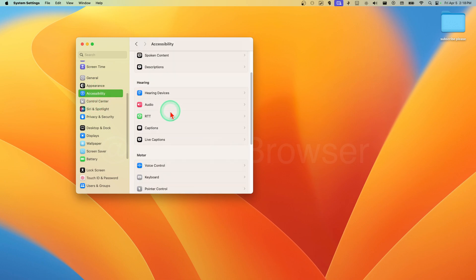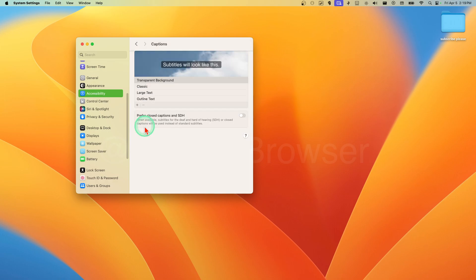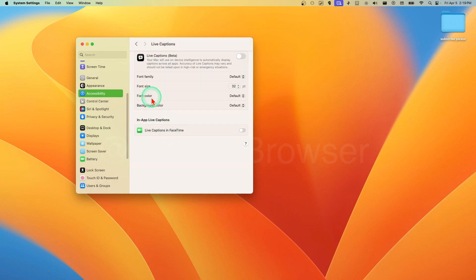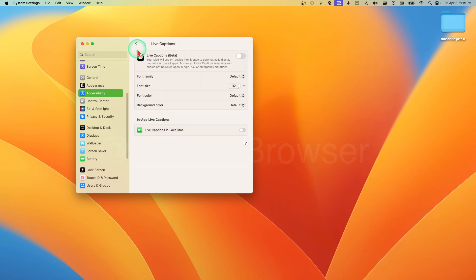If you want to look for more options, make sure you go to Accessibility - there's a bunch of nice options here. Enable Captions, Live Captions. Your Mac will use on-device intelligence to automatically display captions across all apps.